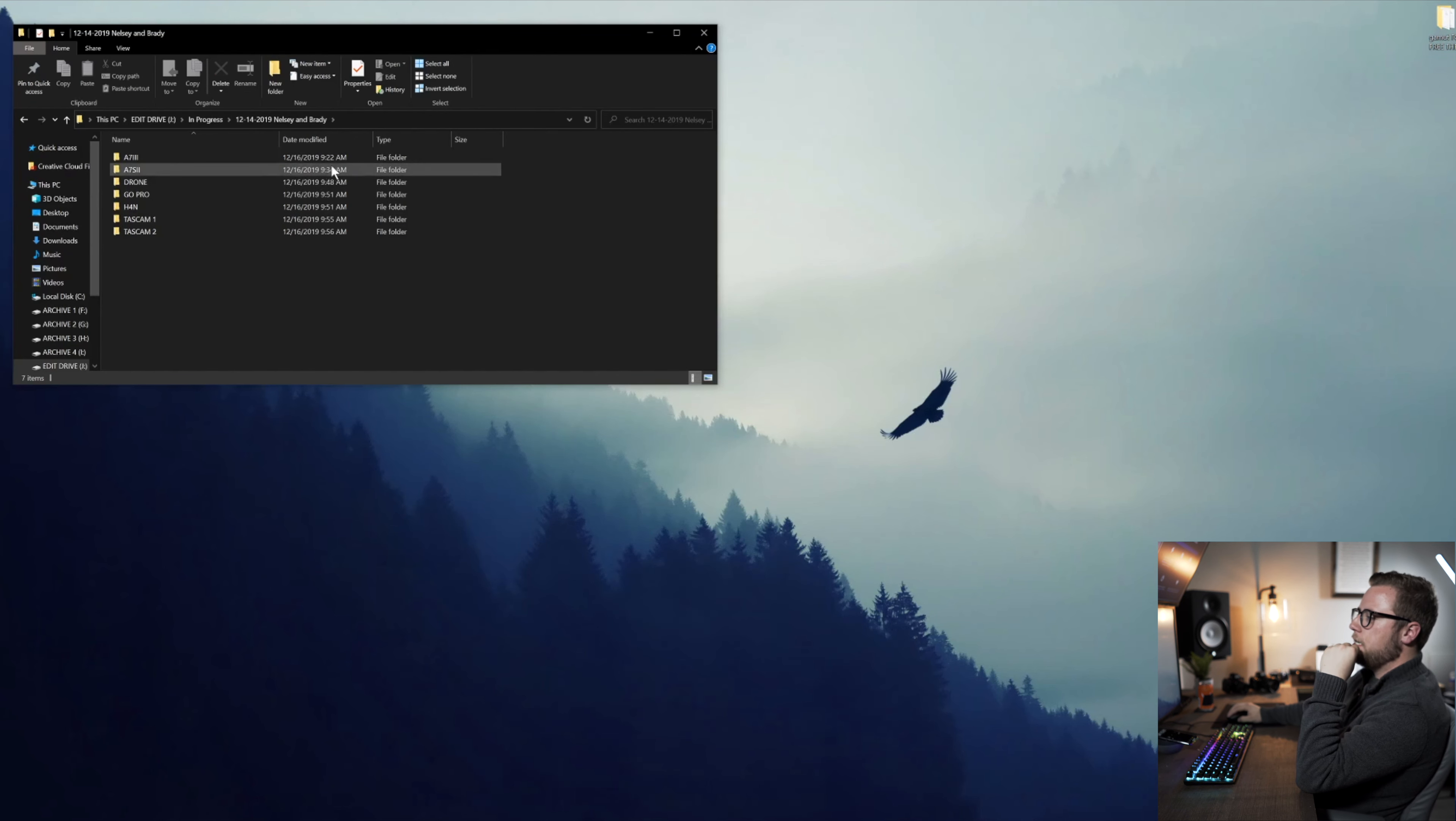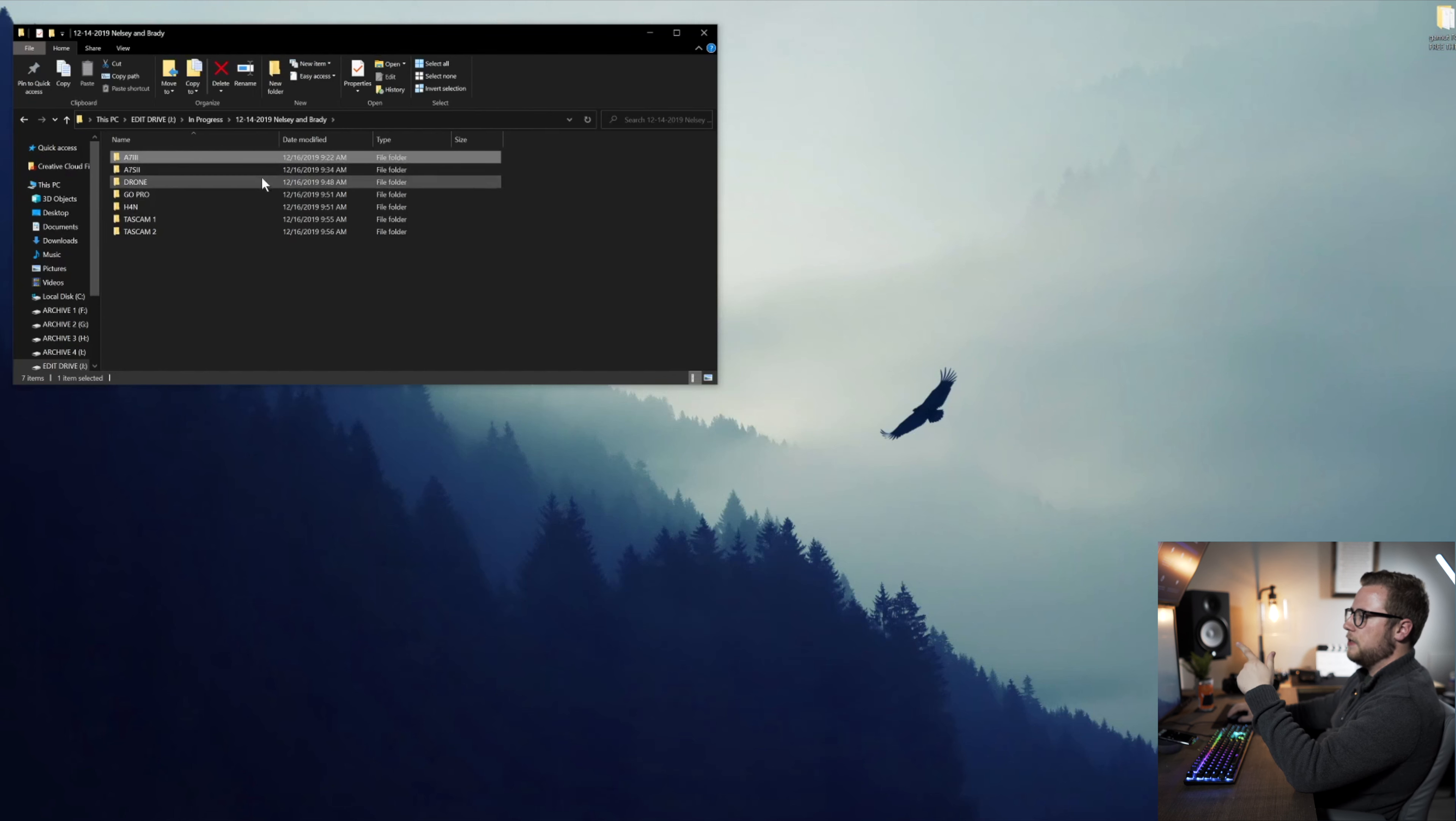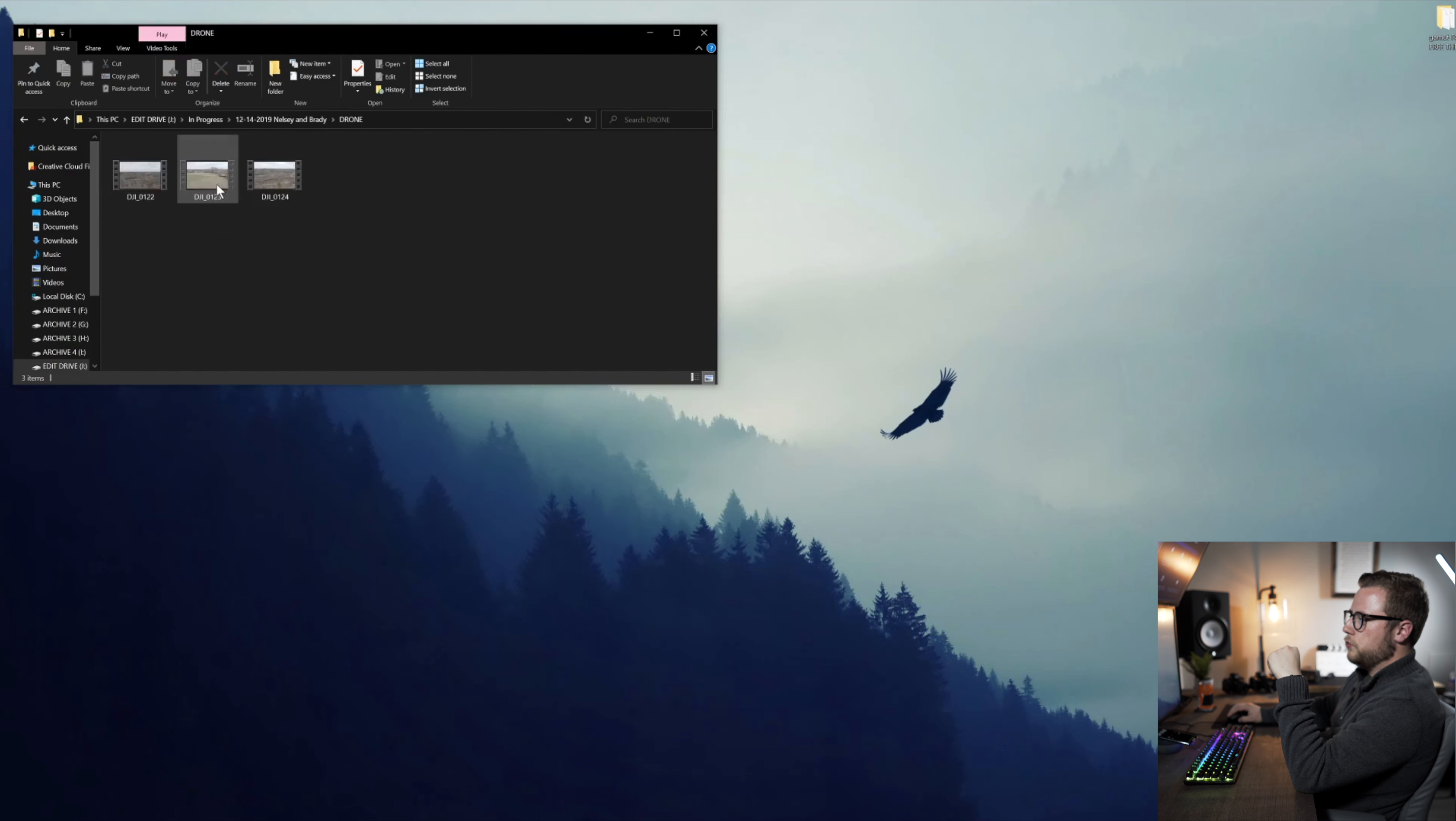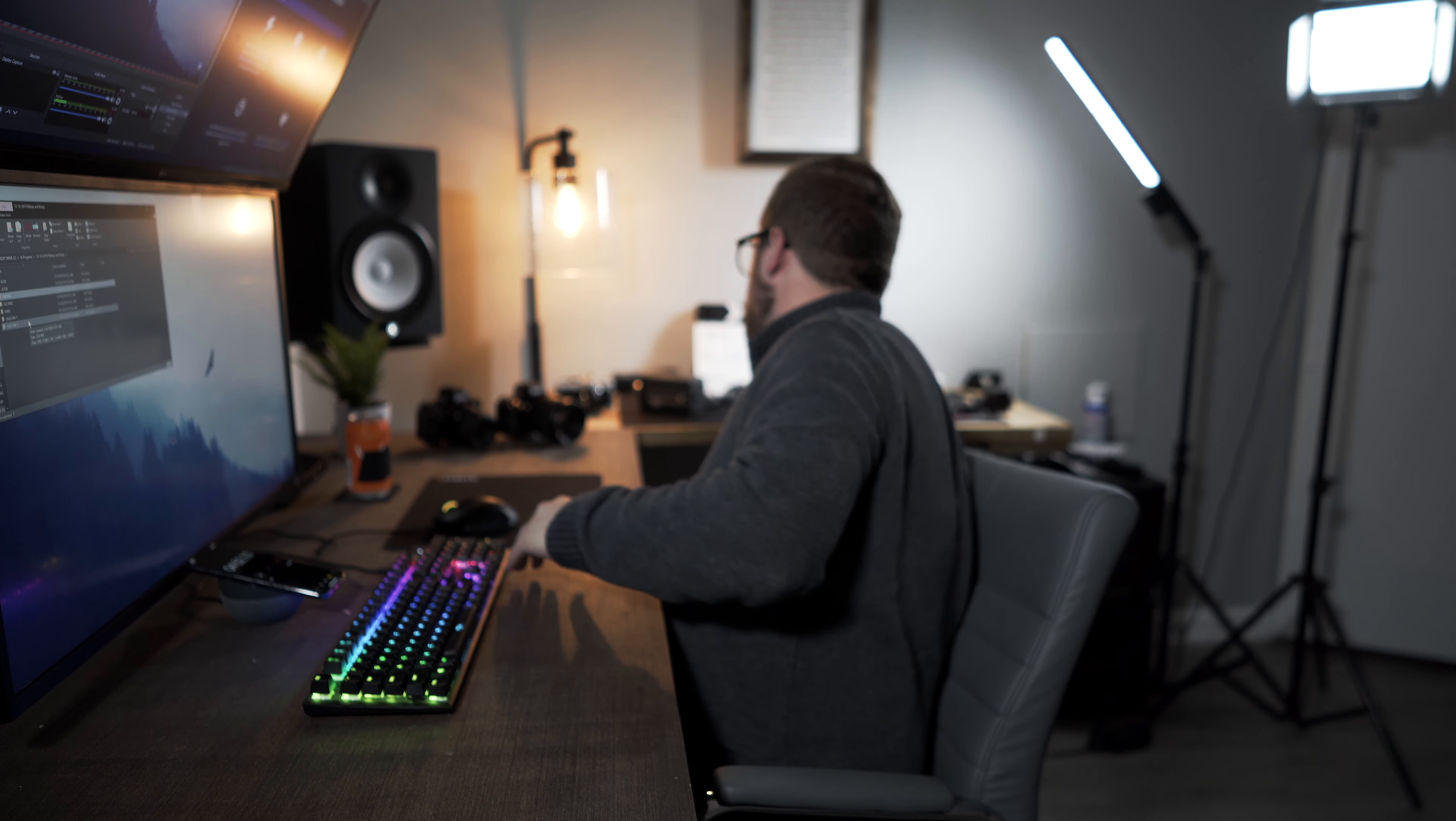You can see here that I have the two main cameras, which is the A73 and the A7S2. And then the drone, and then GoPro, and the H4N.